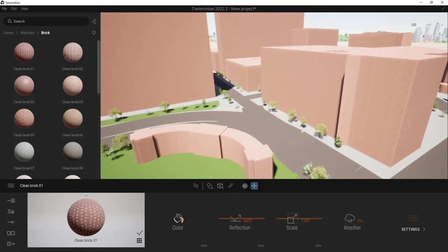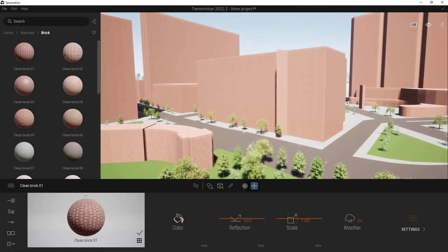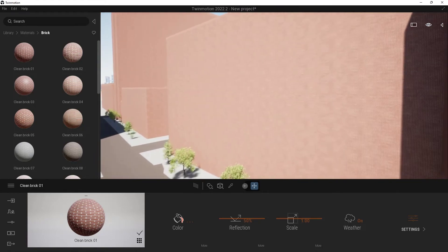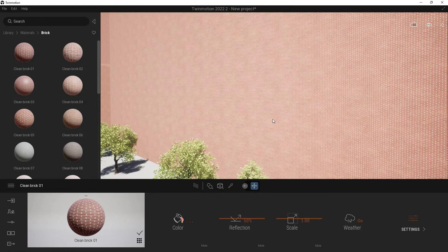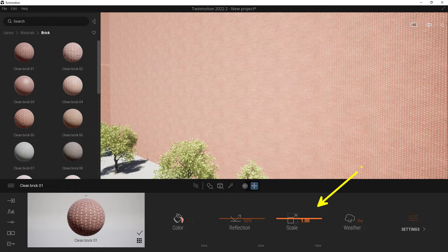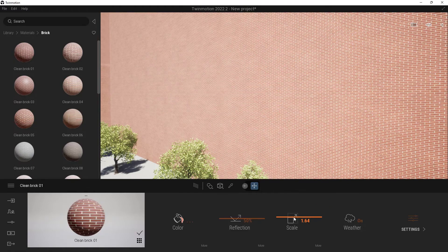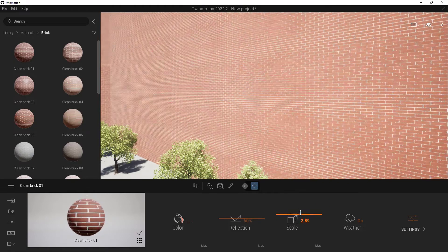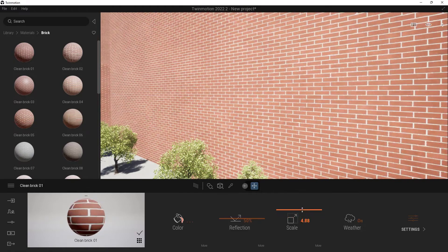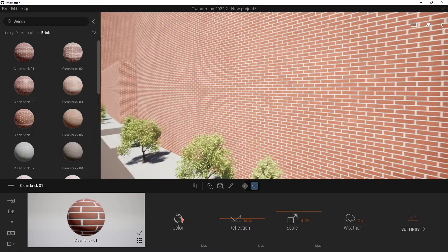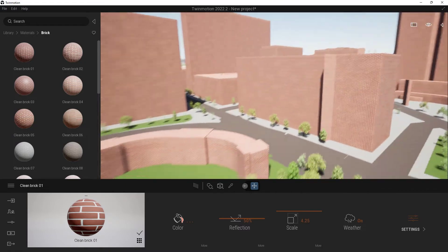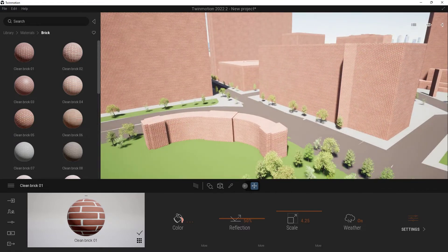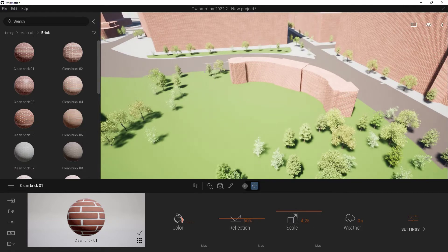Let's zoom in and take a look at what's actually going on. You'll notice that these bricks are kind of tiny, and that's not really going to help us. So we're going to use our scale right here — I can click and drag this up and down to change the actual size of our bricks. Go ahead and back that up, and that looks much better than what we had before.